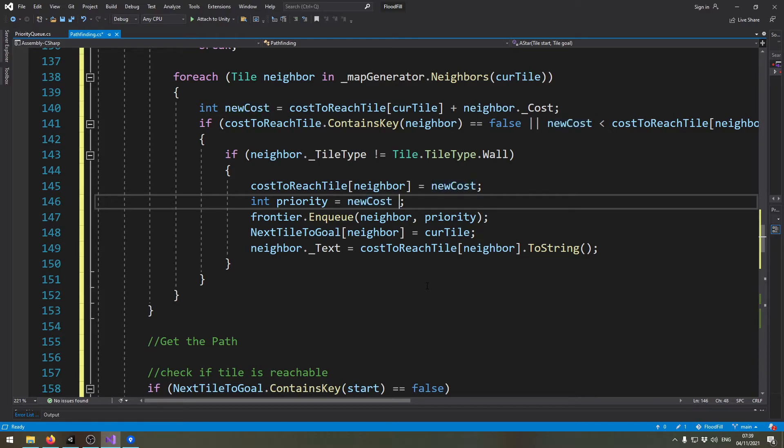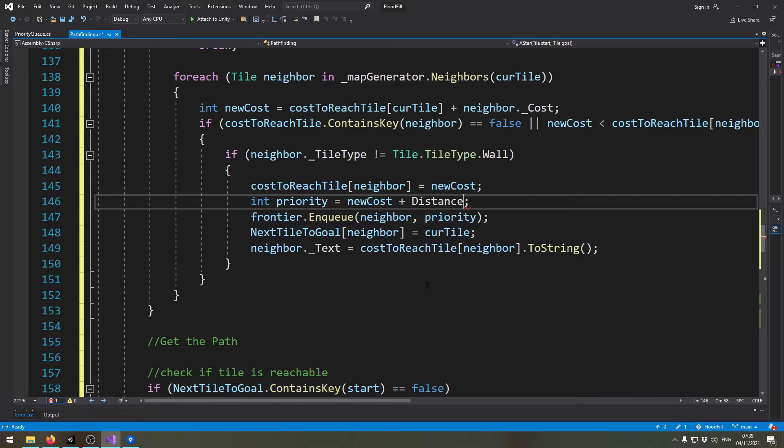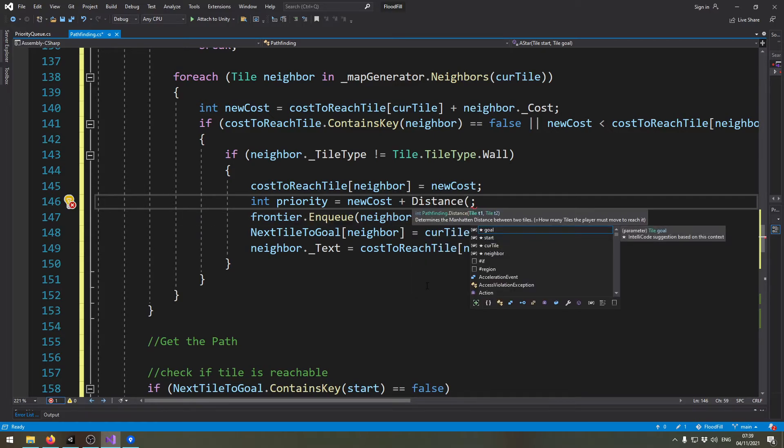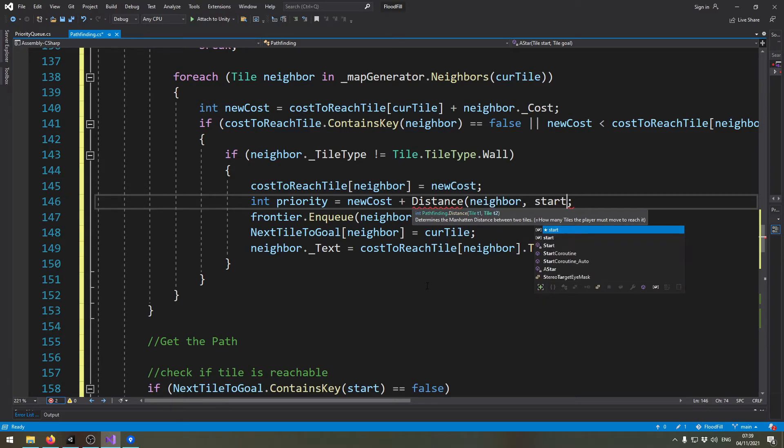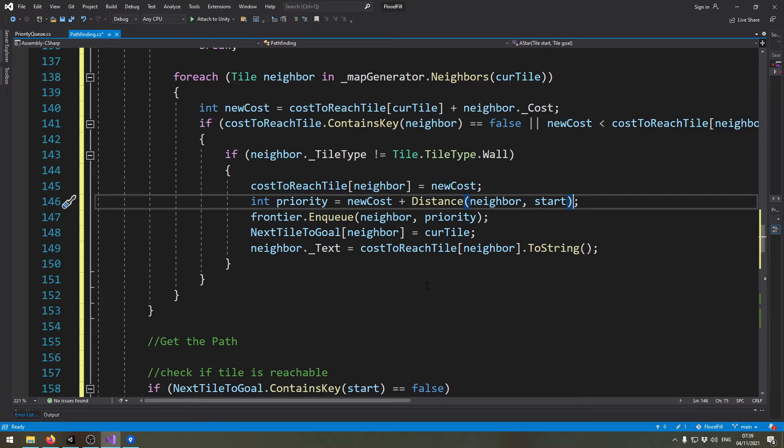The priority will be the cost plus the distance between the neighbor and the starting tile, because we are calculating from the goal to the start, as you can remember. That's everything we need to implement the A* algorithm.